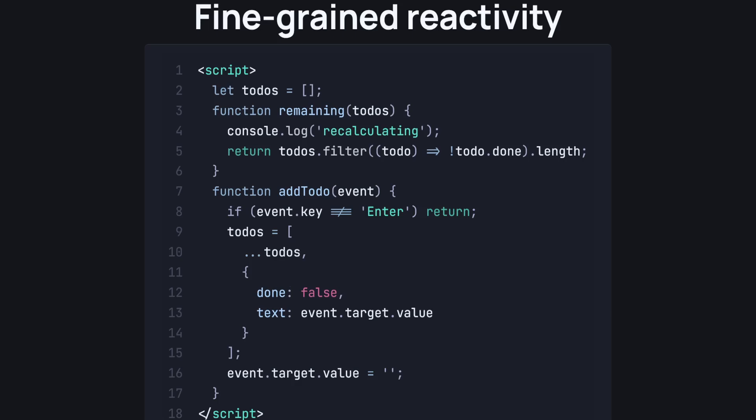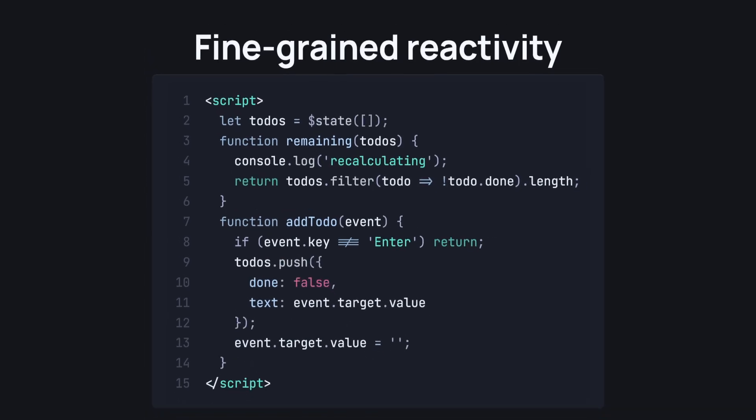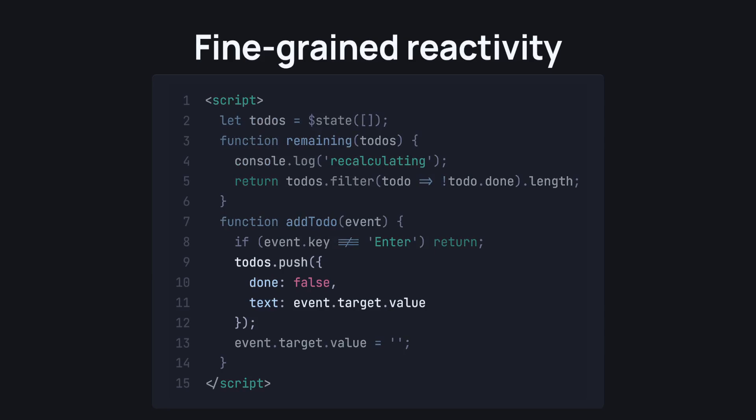Now, if we run this code, you will notice that the remaining to-dos is recalculated every time we, for example, edit the text of a to-do. Well, that shouldn't be the case. With runes, it's easy to make reactivity fine-grained, meaning that things would only update when they need to. And look, we can use normal array methods like push when working with reactive states in Svelte 5.